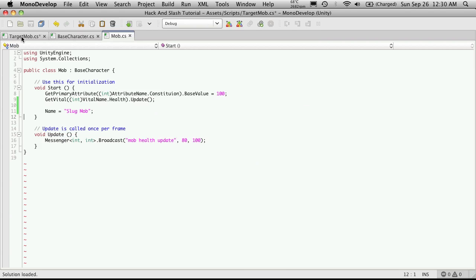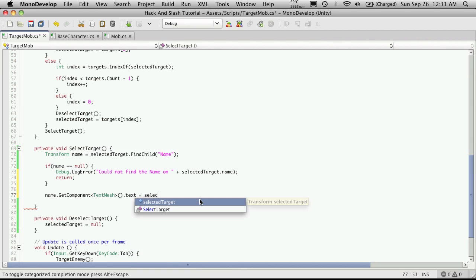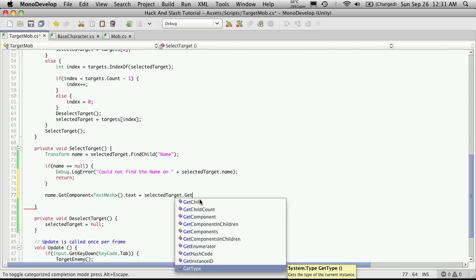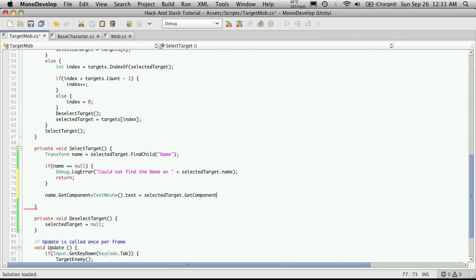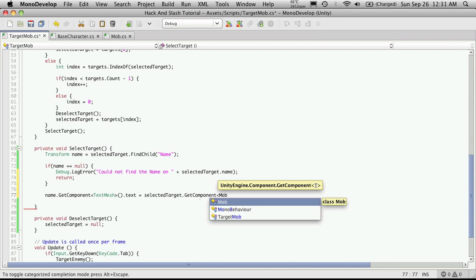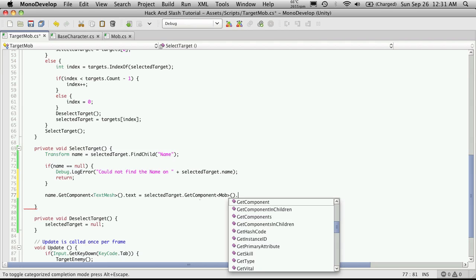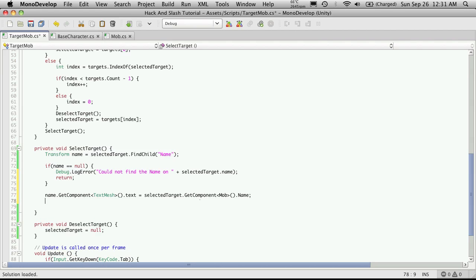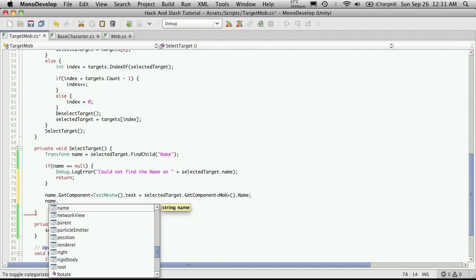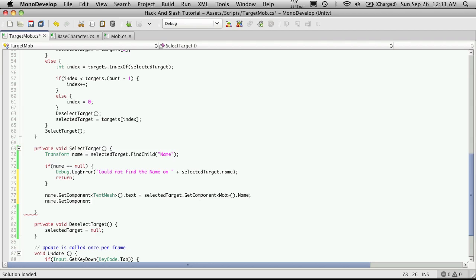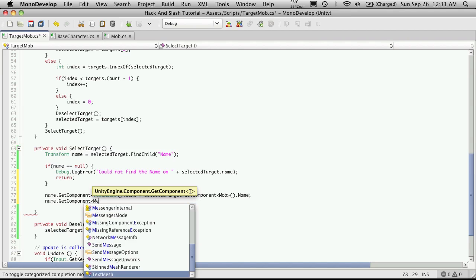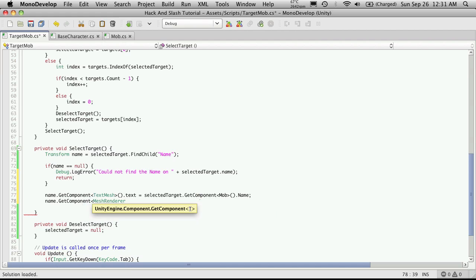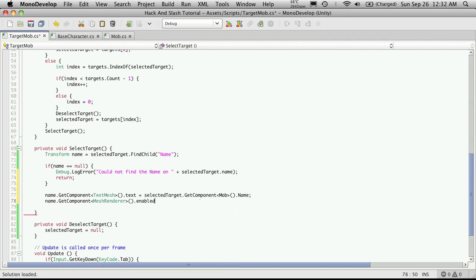And we'll go back to the targeting mob, so we're going to say the text is equal to selected target dot get component and the type will be mob dot and I believe we just called it name. So that'll set his name. Then we'll also want to turn it on so it's going to be name dot get component and this here was the mesh renderer and we're going to enable and we're going to set this to true.